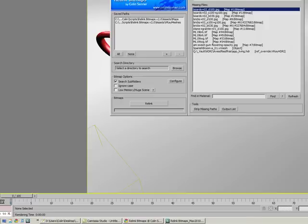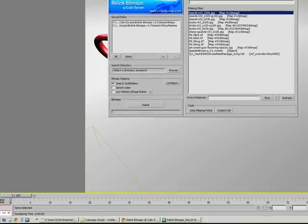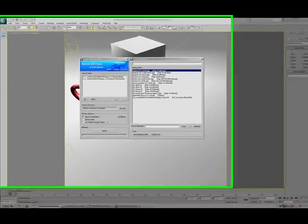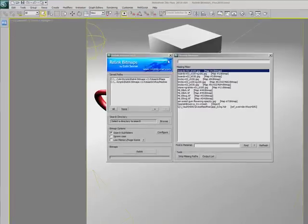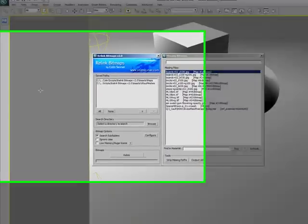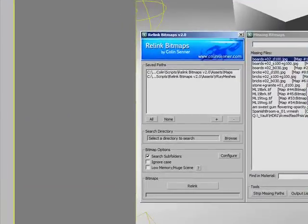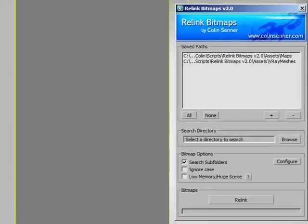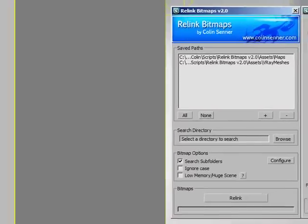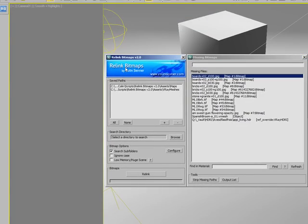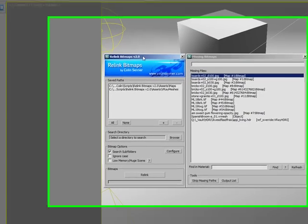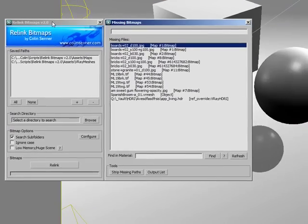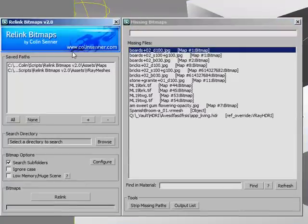Let's go over what it relinks. It relinks all bitmap texture types, mental ray proxies, V-Ray proxies, V-Ray HDRI files, IES files, V-Ray IES files, and certainly more to come based on your input.